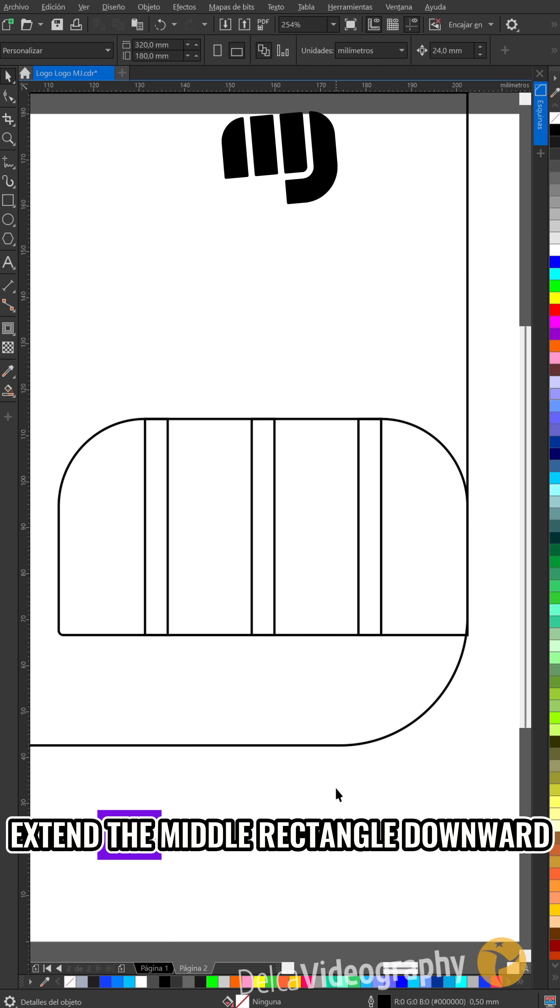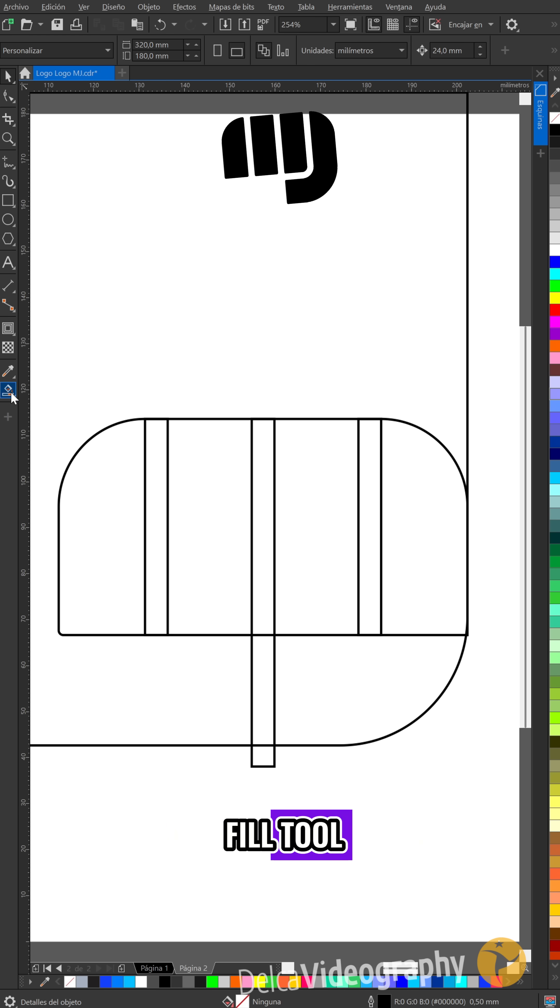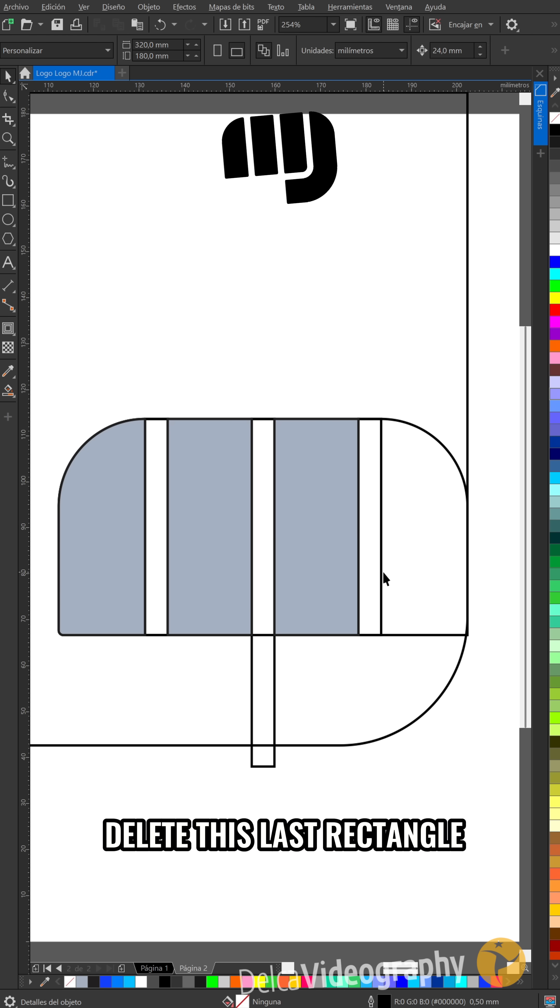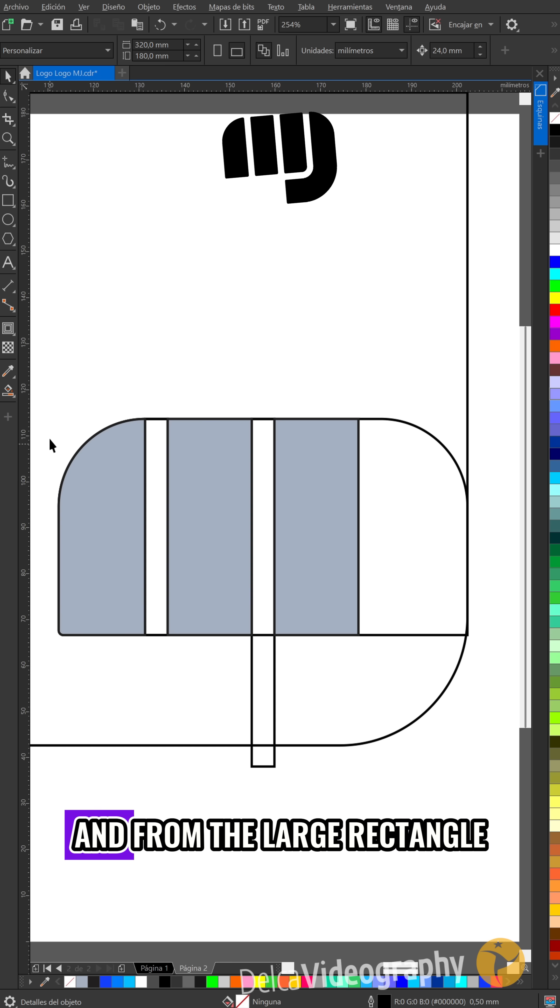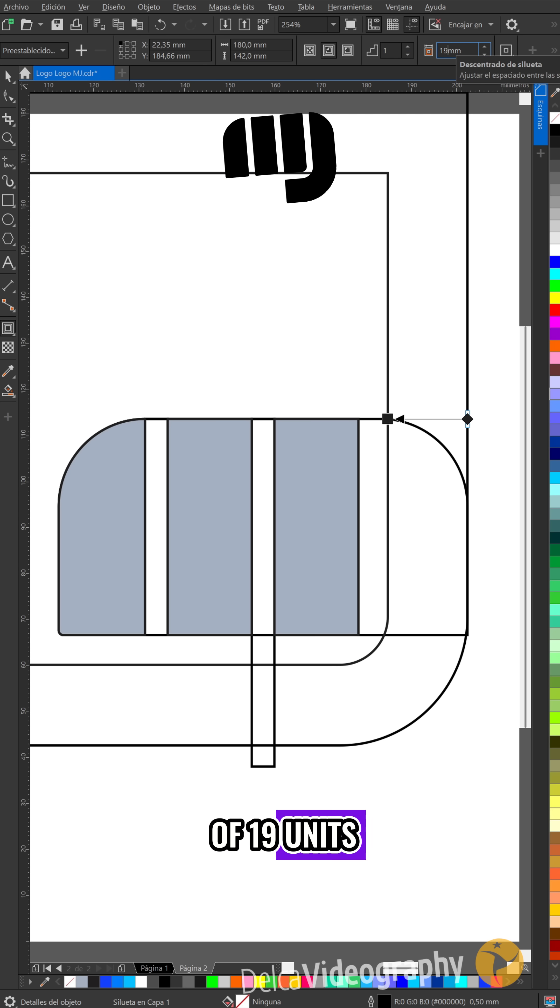Extend the middle rectangle downward and use the interactive fill tool to create these regions. Delete this last rectangle and from the large rectangle, create an inner frame of 19 units.